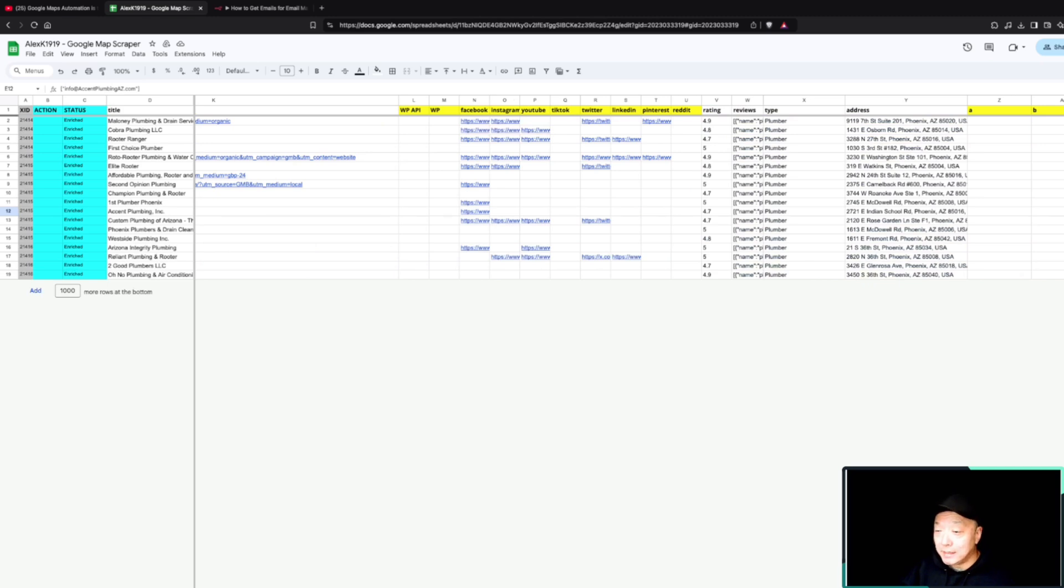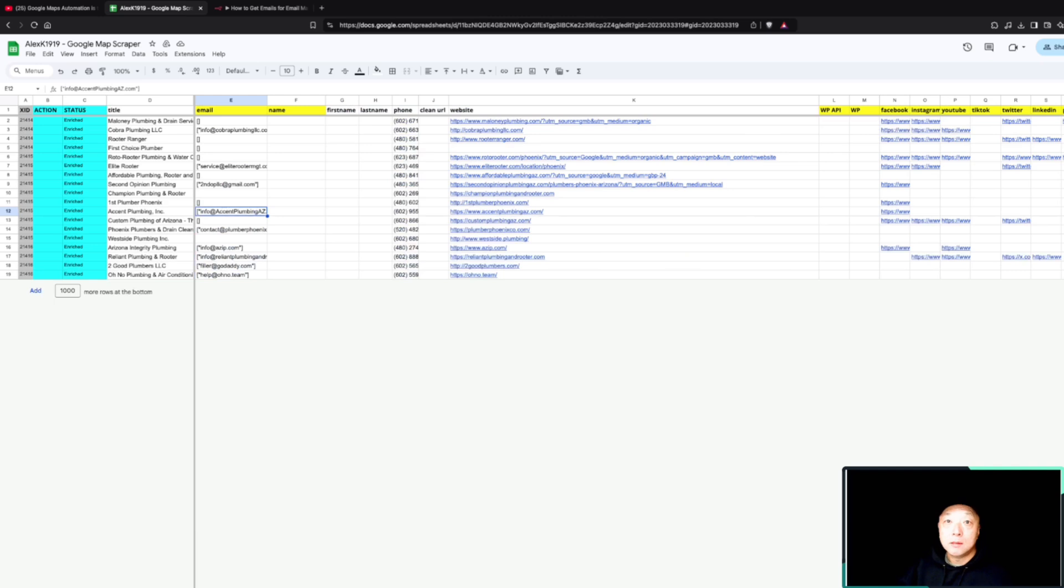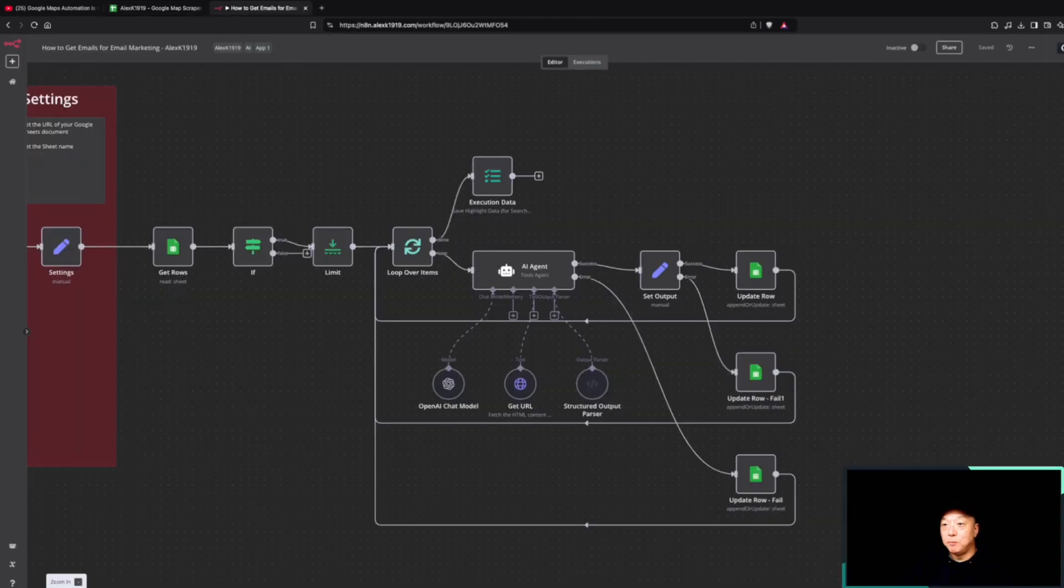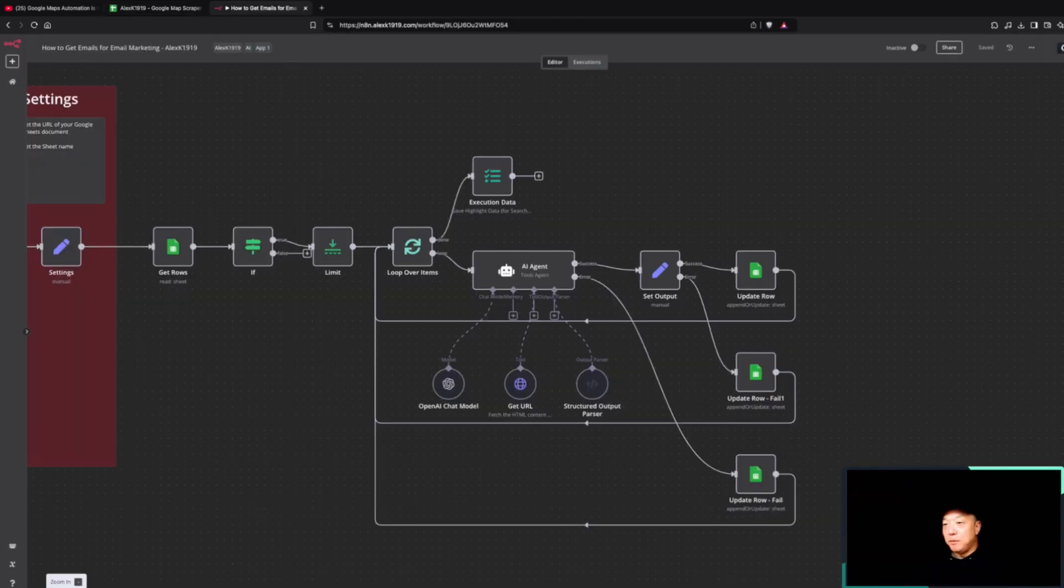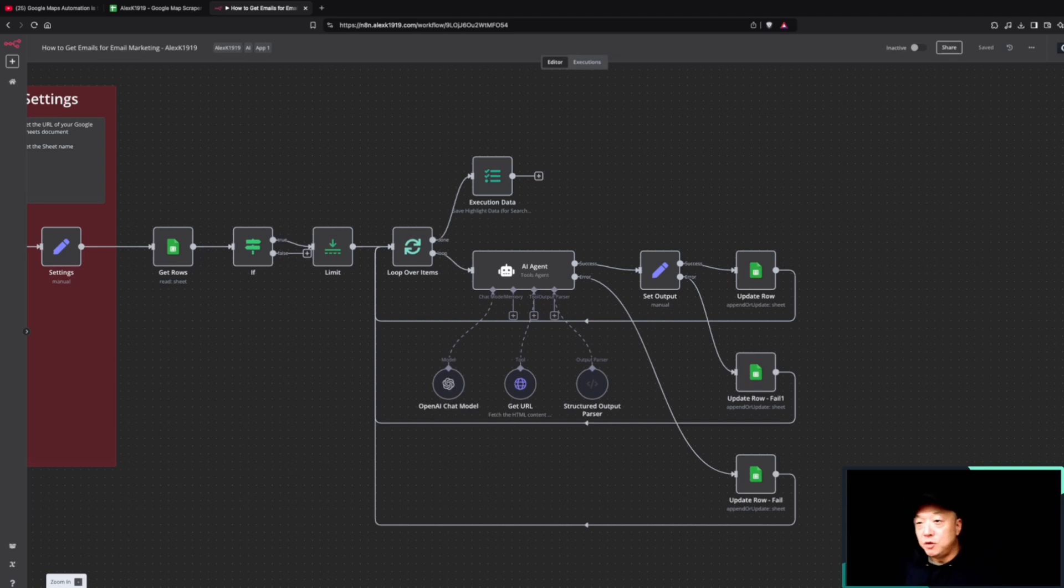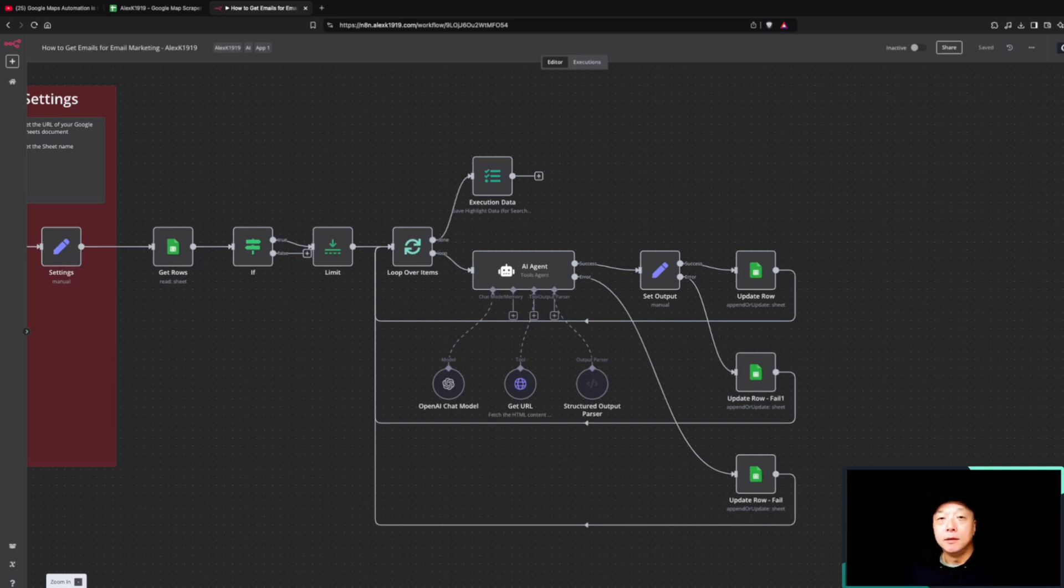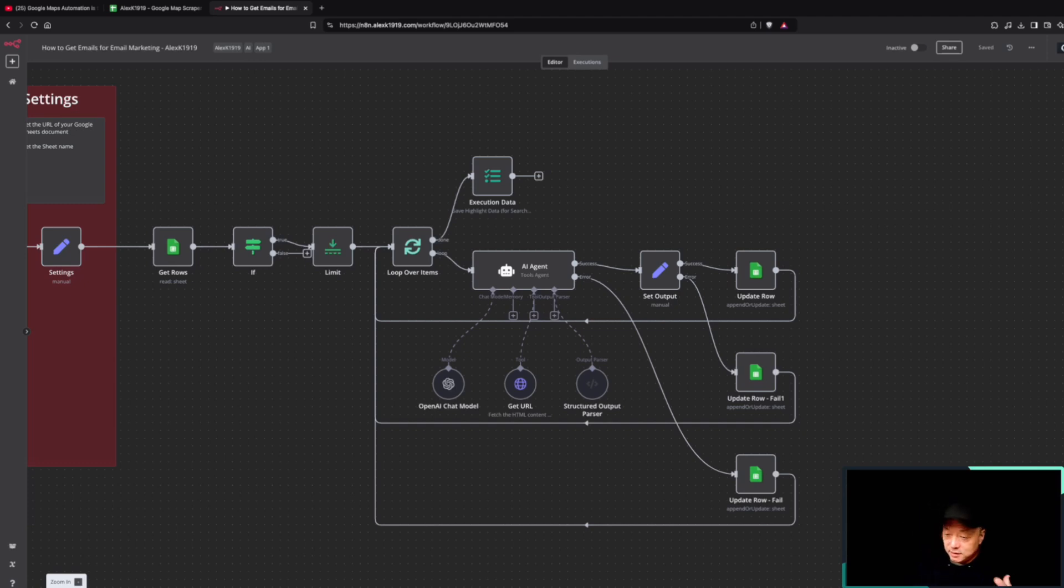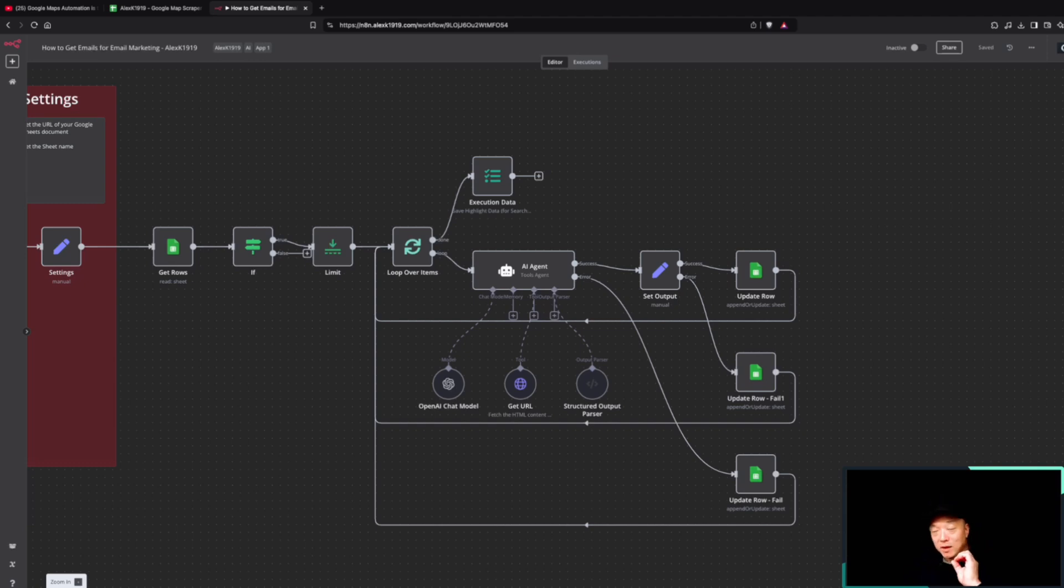Rather than going and using SERP API or other third-party APIs, we're just using the AI model here to go and get the URL and find the necessary data. Previously, if you want to do this, you'd do a lot more parsing of the HTML that's pulled in. But this is doing it very simply and very quickly.